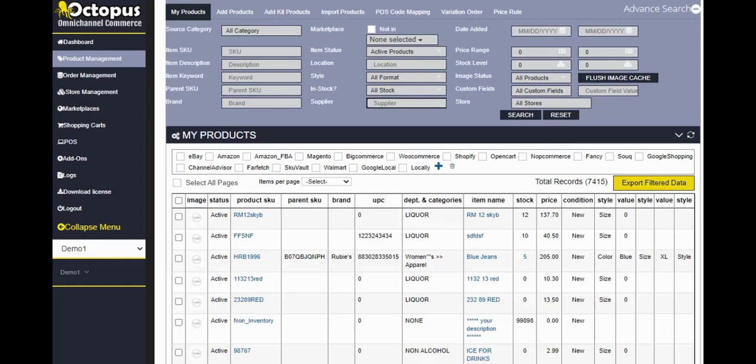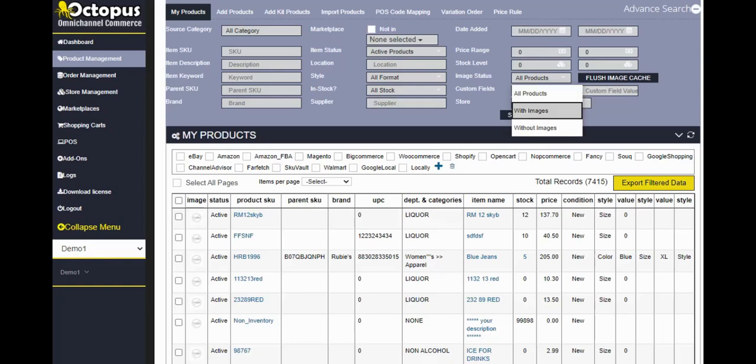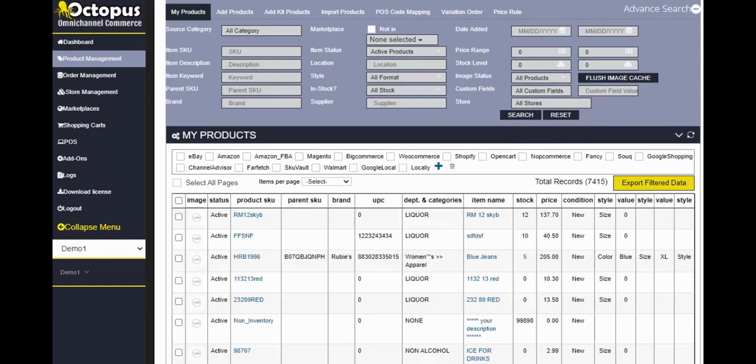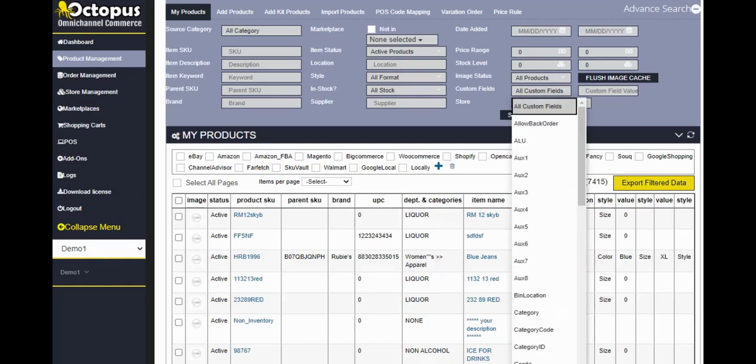Image status. You can search for items that already have images versus items that do not have an image. So this can also be useful in working on items that need images. Custom fields is a point of sale specific field. And depending on what point of sale system you're using, you'll see that custom field filter here as well.